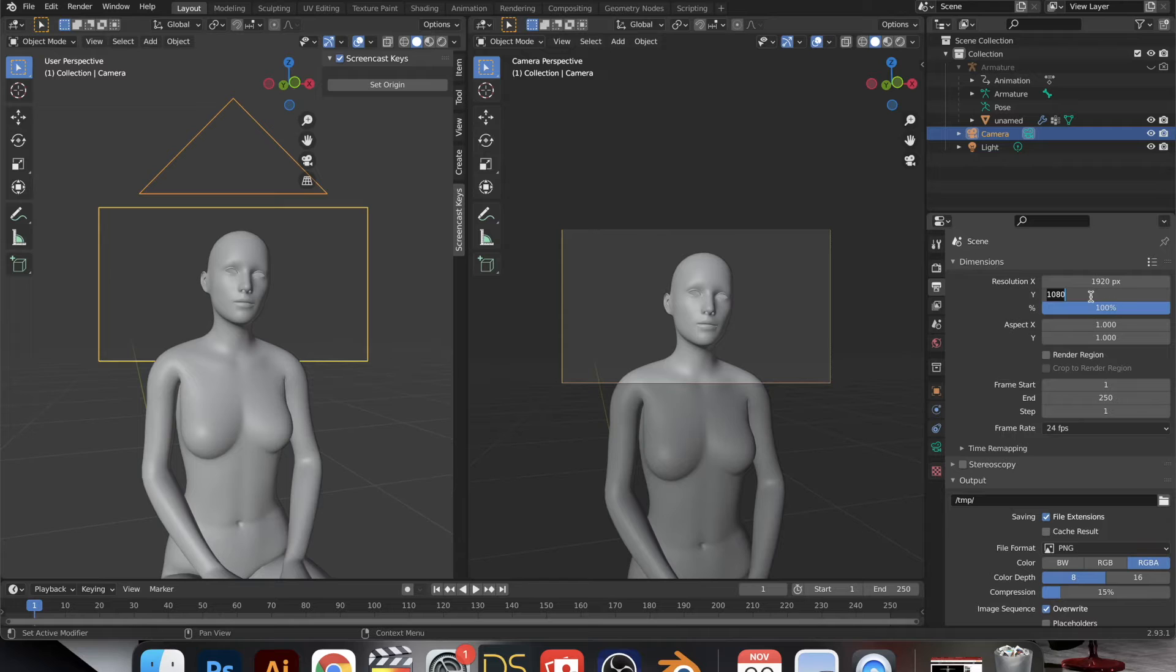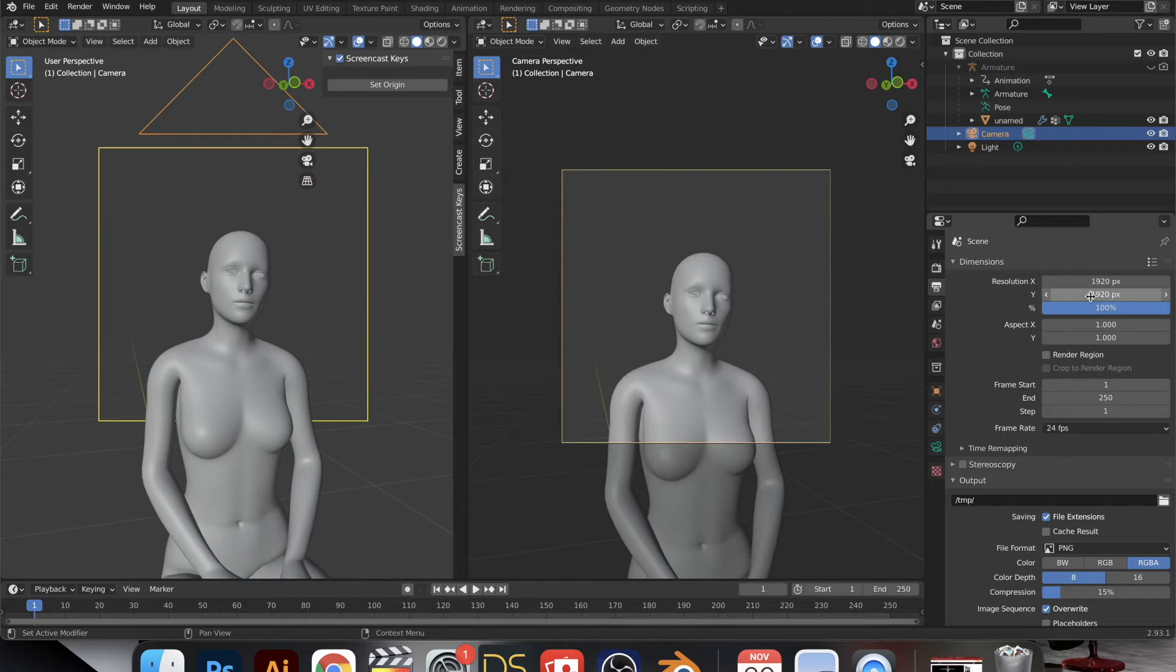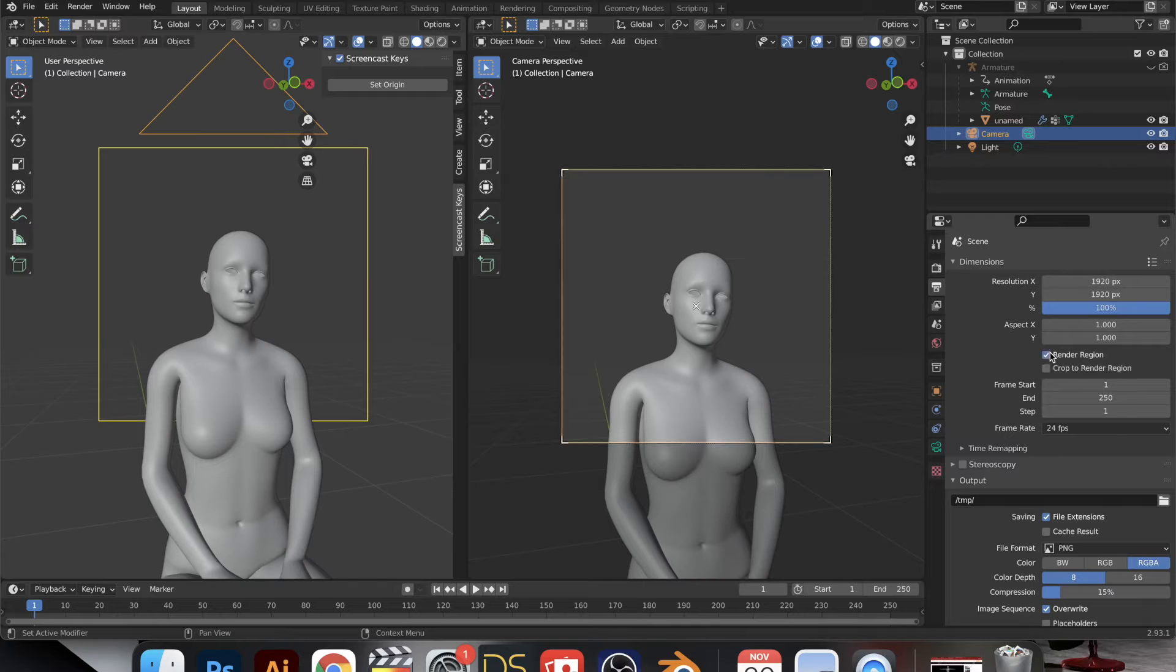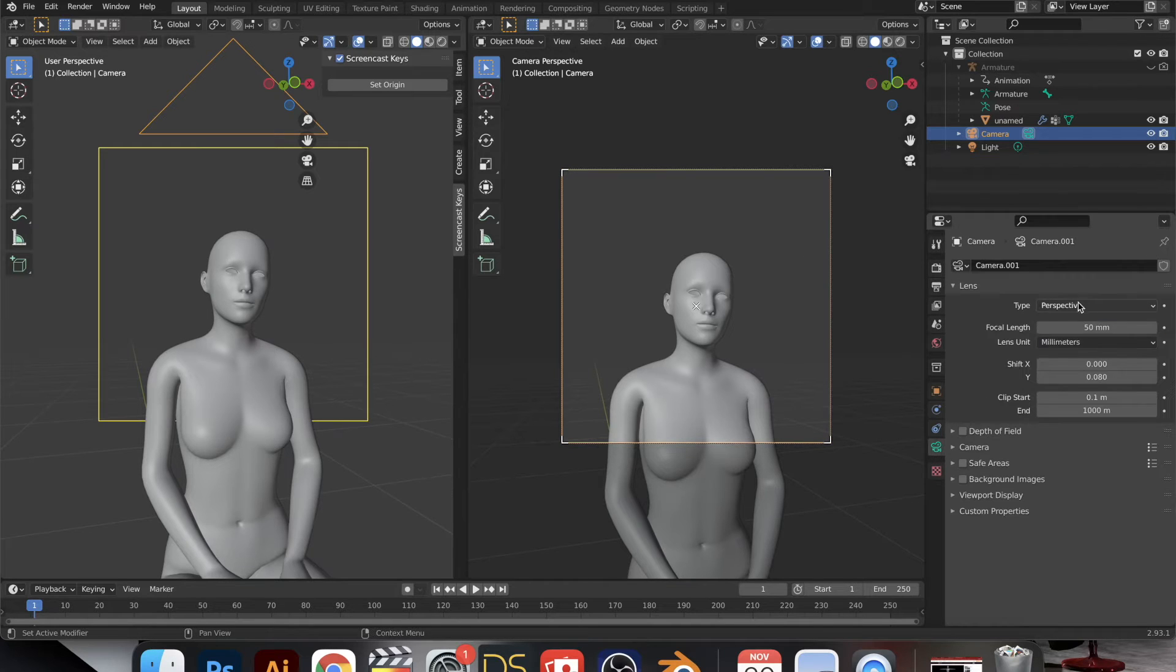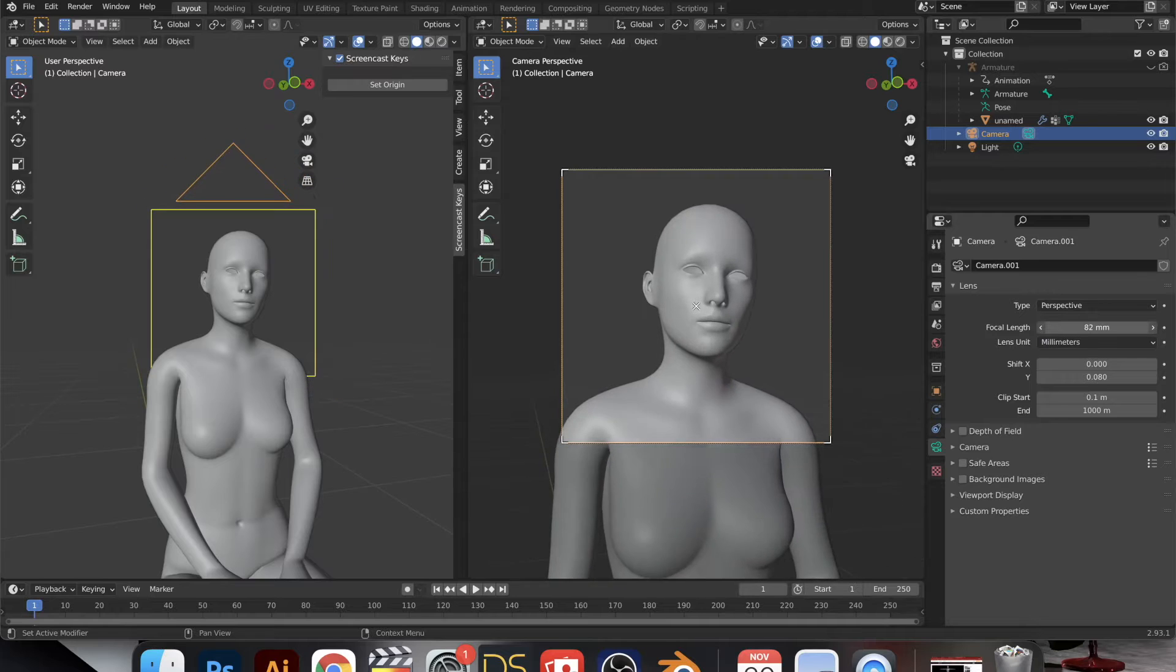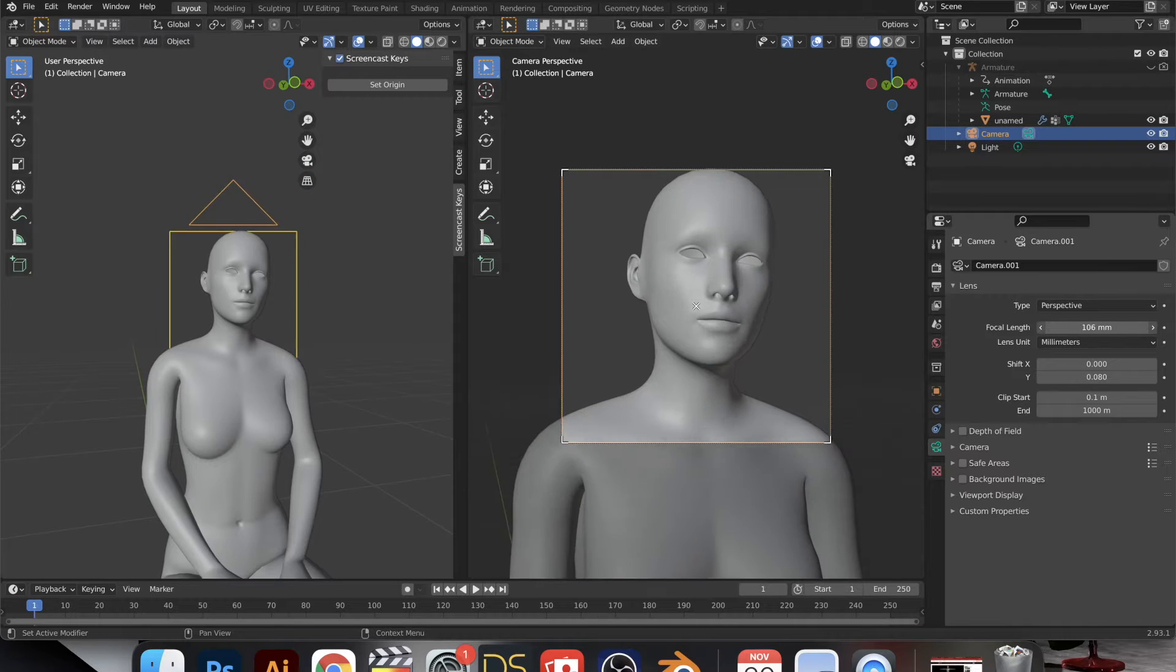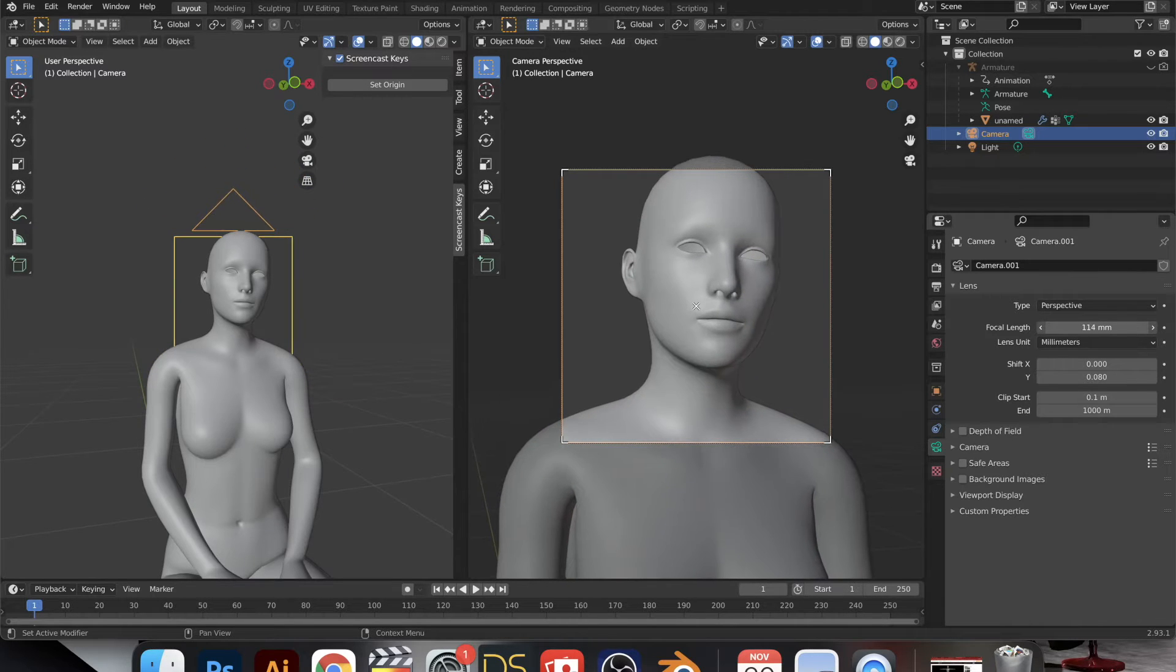So in order to change the shape of the capture, we toggle the resolution. So I just did 1920 by 1920 because I like to upload these to Instagram and they like squares on Instagram.